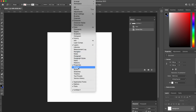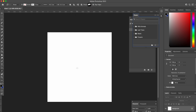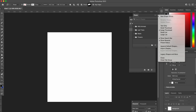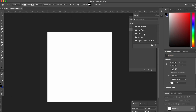Go into Window and then open Shapes. You'll get this little sidebar — it might pop up slightly differently for you. All you need is that tab, and then up where you've got the few lines, click on that.